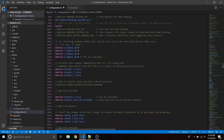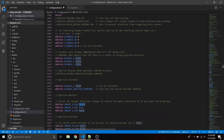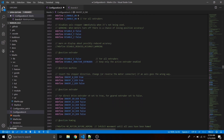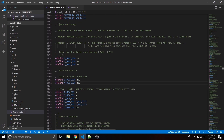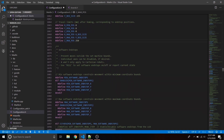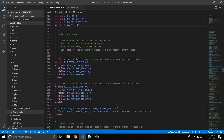Scroll down further and change the X direction invert to true for these stepper drivers — that's just stepper direction. Also change E0 direction to true for the extruder motor. Then set the bed size to 235 x 235 and Z max position to 250 — those are the Creality Ender 3 dimensions.